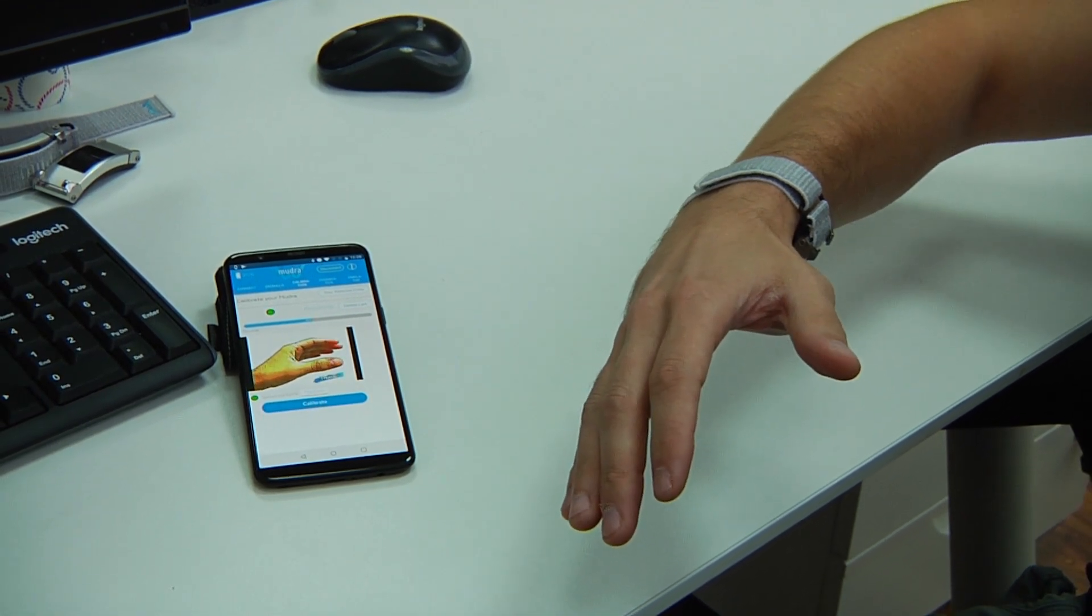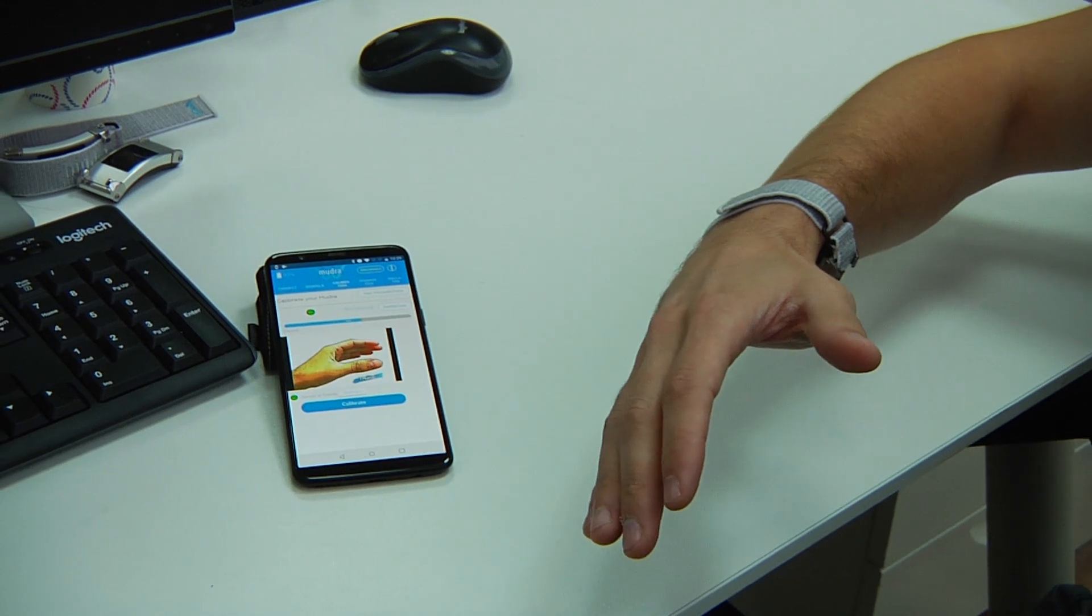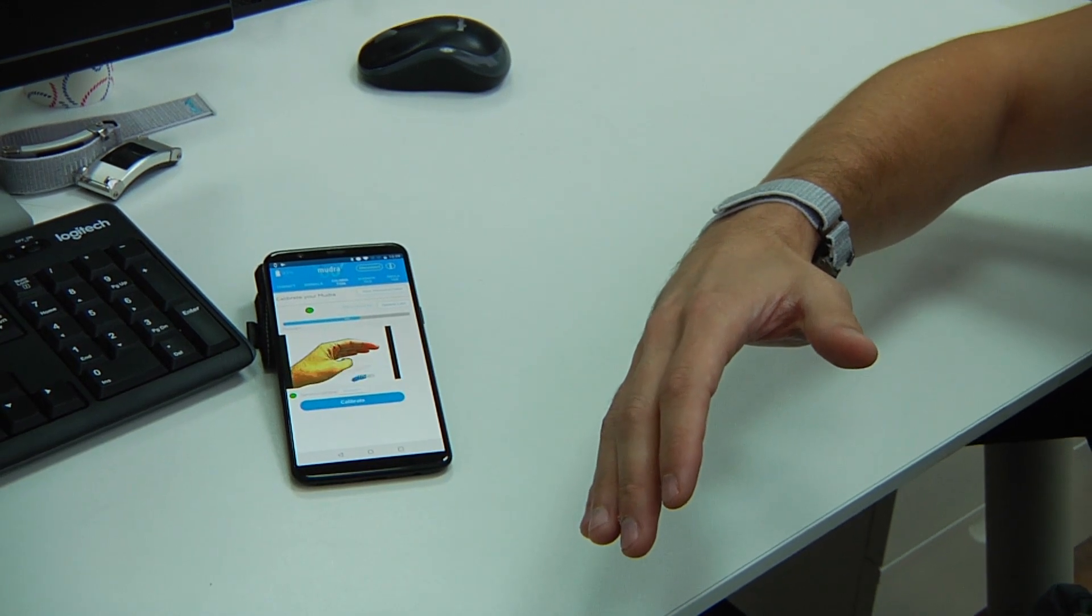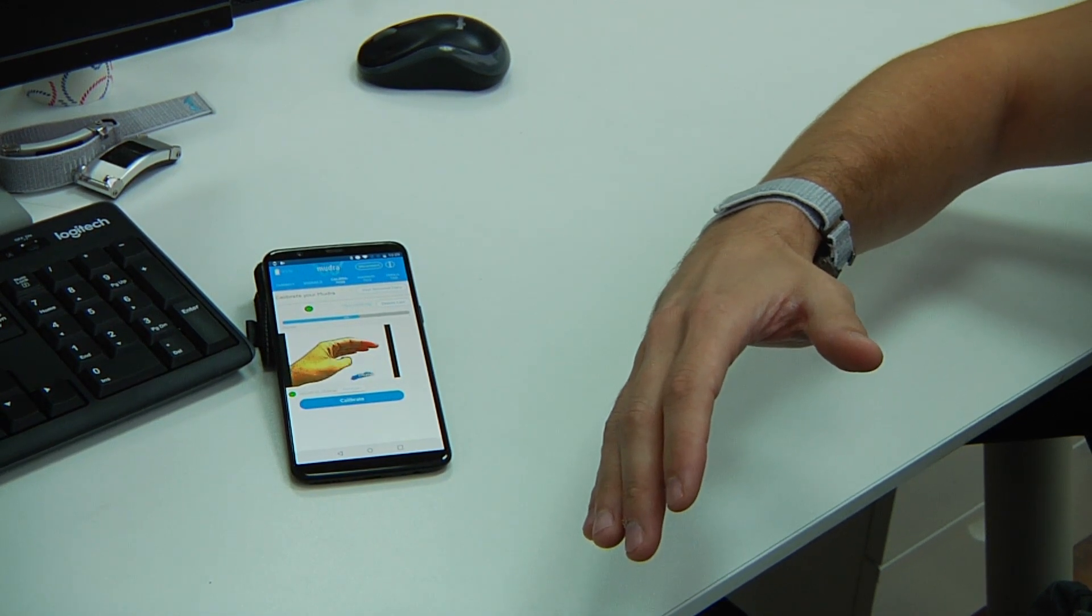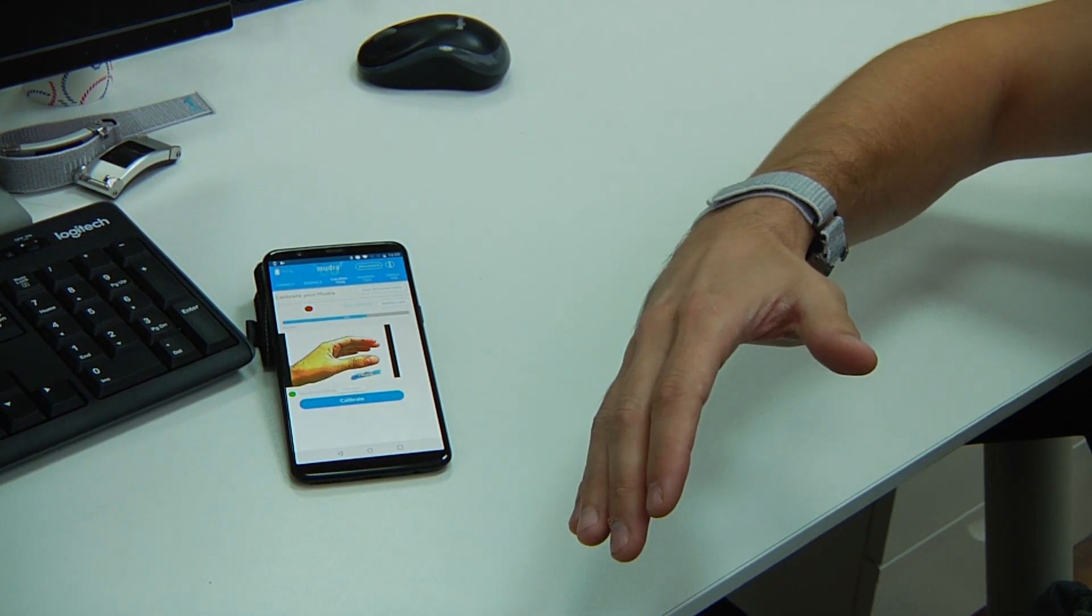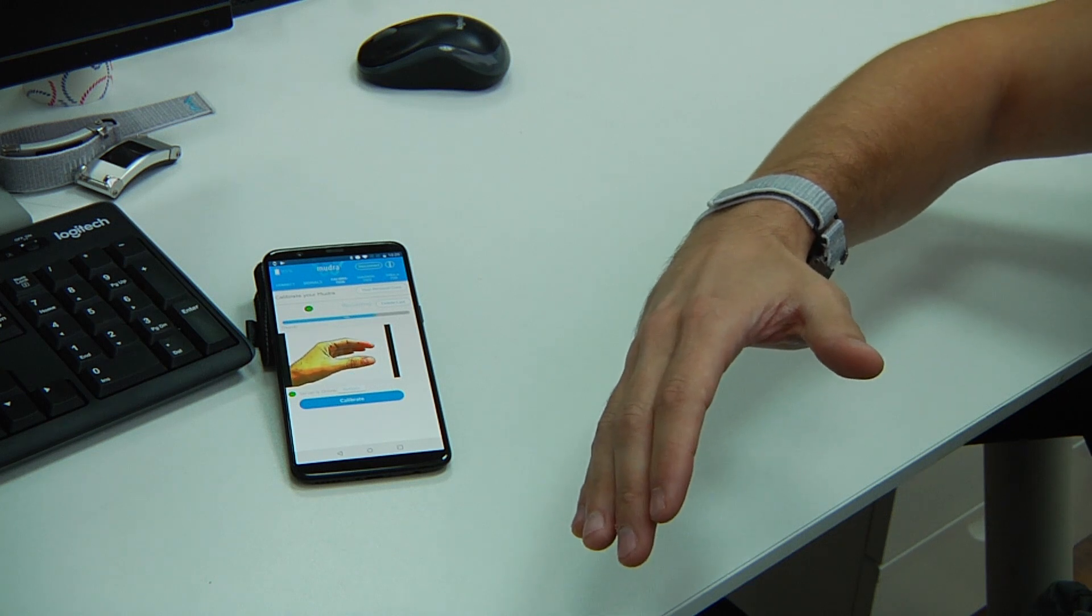Also, each time you hear a beep, this is a feedback that gives you an indication that you did a gesture.